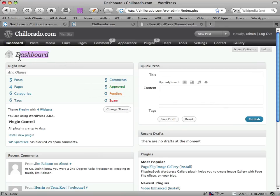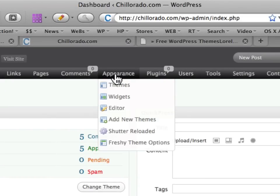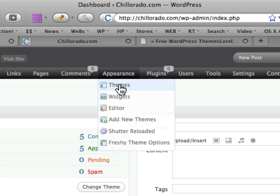So I've logged into my dashboard on my site and I want to find the appearance tab. Now if I want to sample themes that I've already uploaded, just click on Themes.